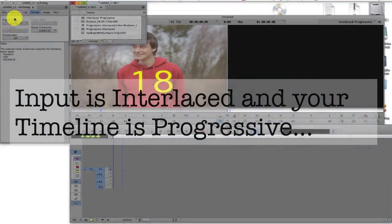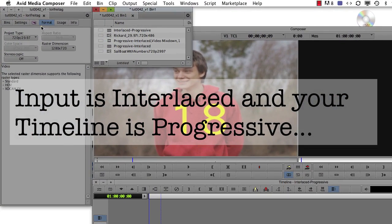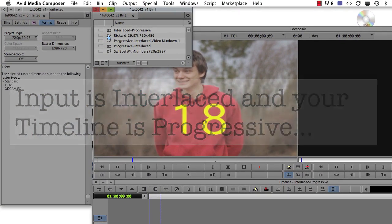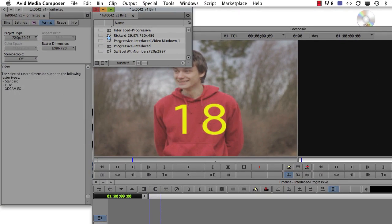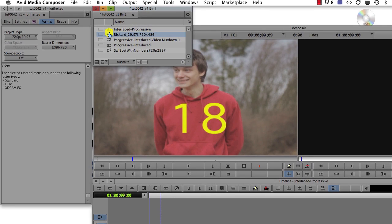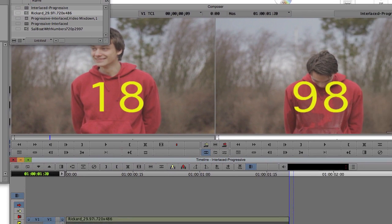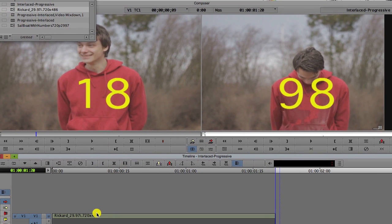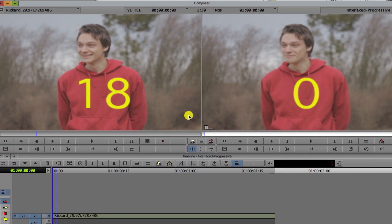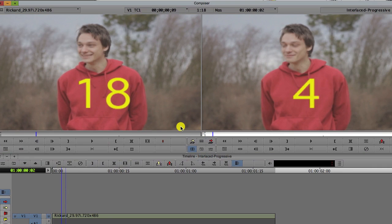Next, let's look at the opposite scenario. We now have a progressive project where the input is interlaced, which is a bit more complex. We can add our interlaced clip to the progressive timeline and if I step through, Avid only displays the first field deinterlaced of each frame.